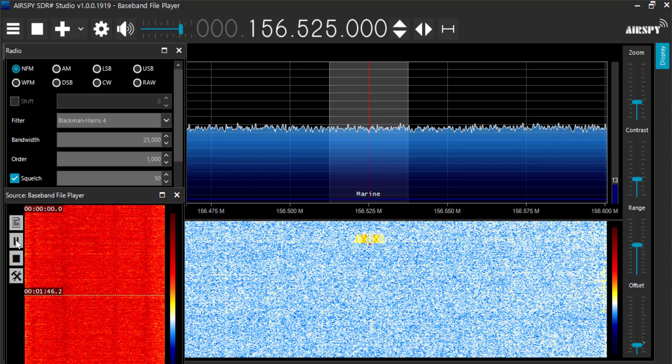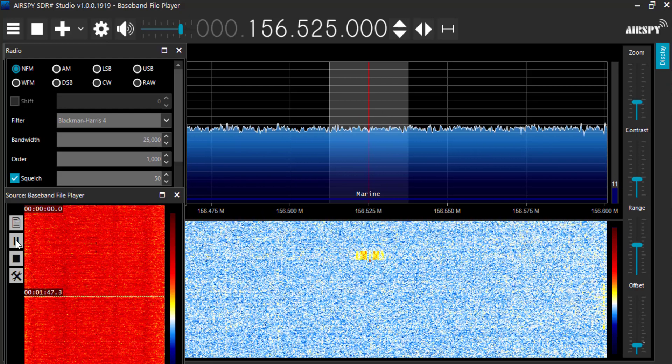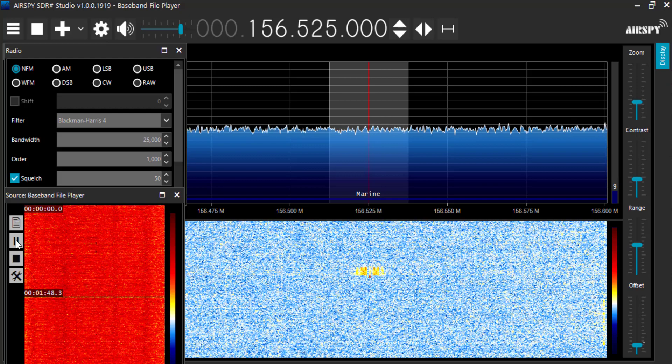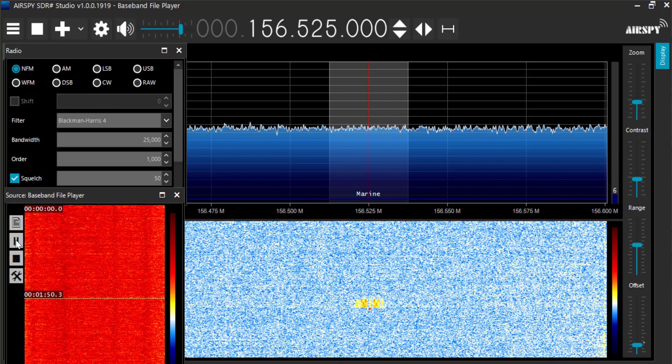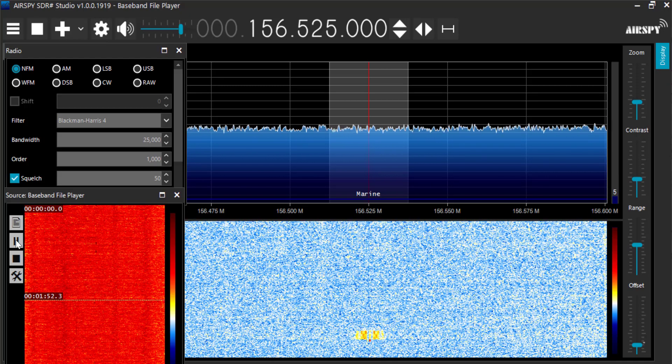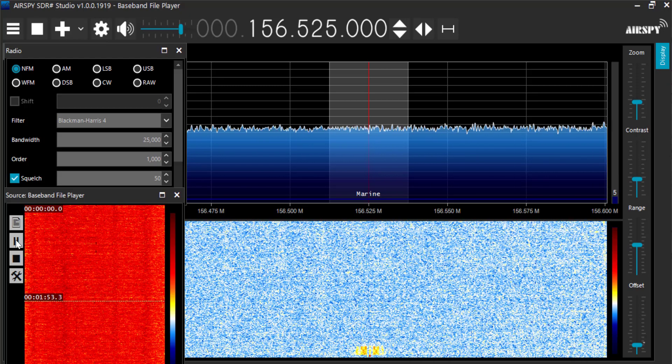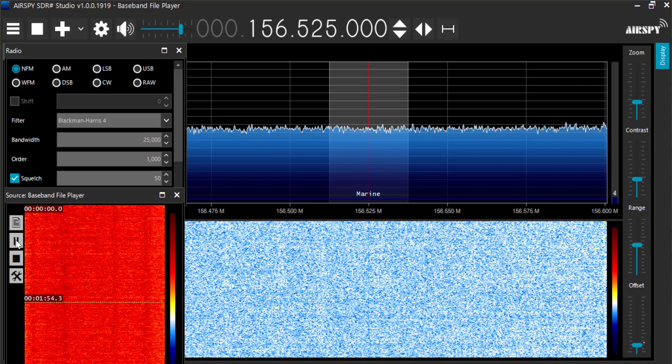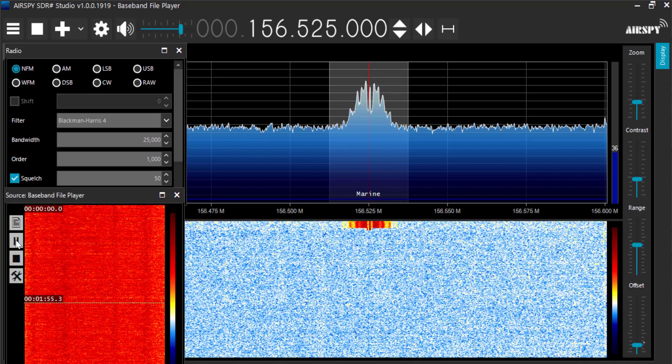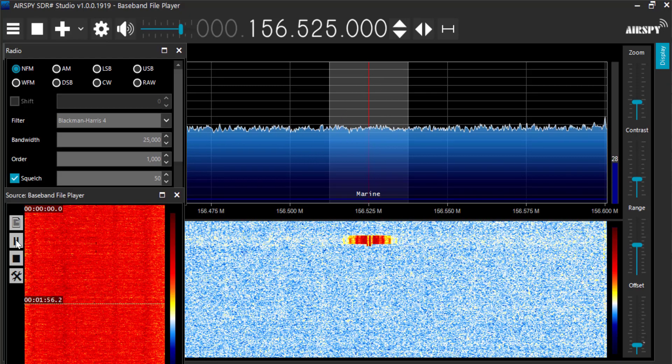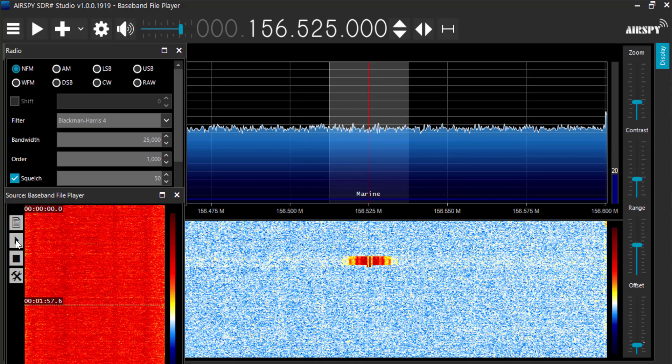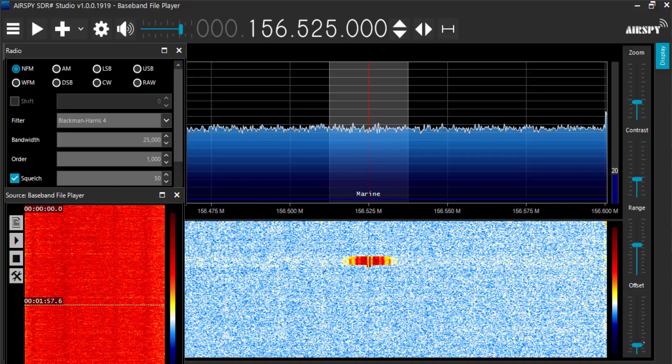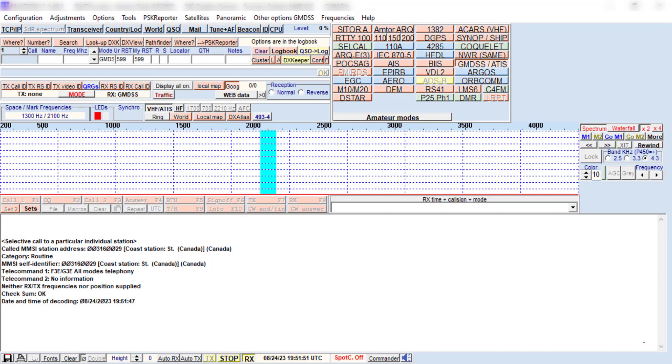There we go. That was a small burst. There's a big burst. Let's stop that and see if there was anything in MultiPSK. So we see we had a decode there in MultiPSK.